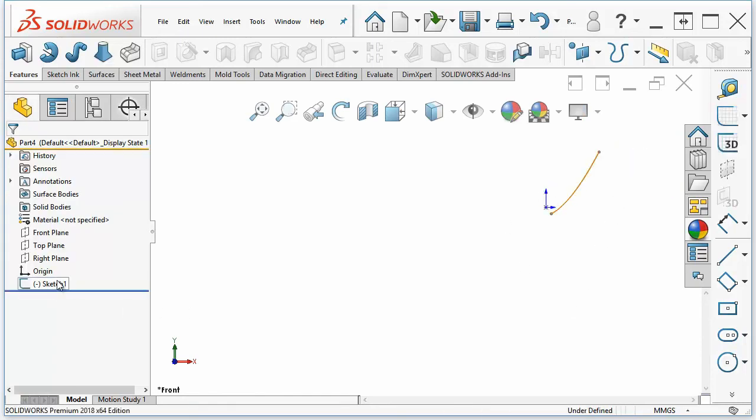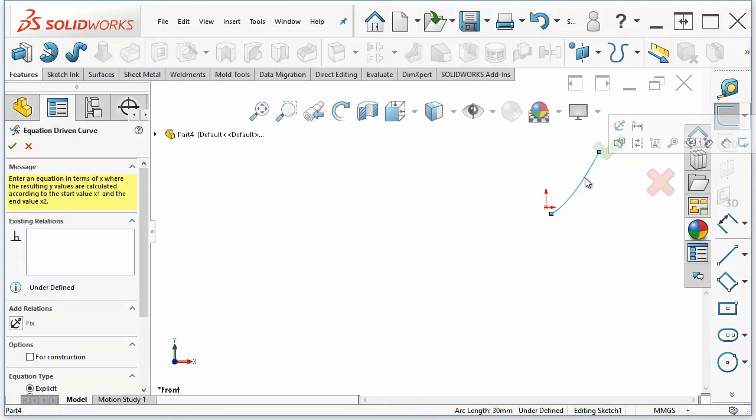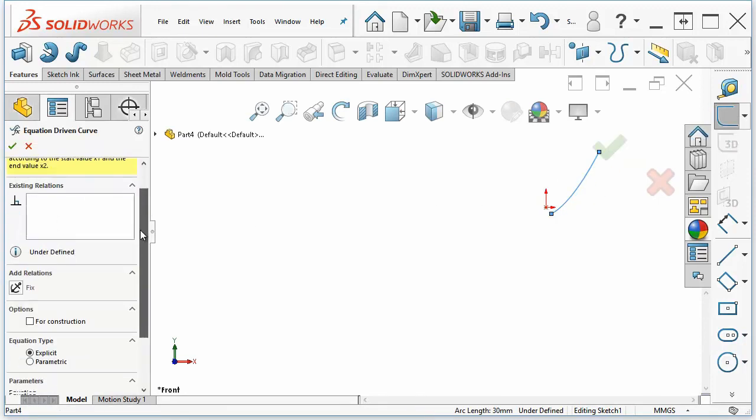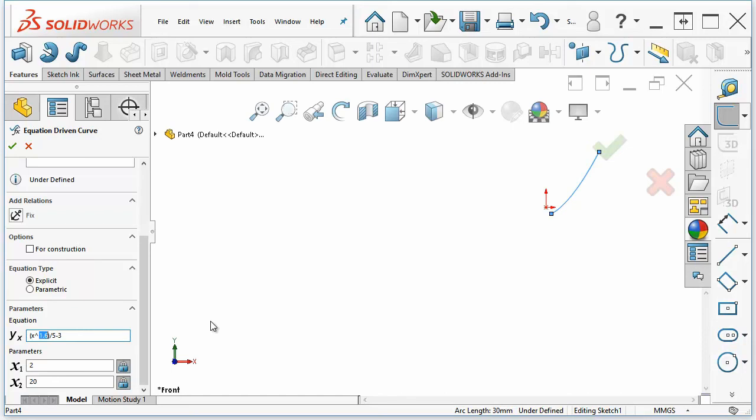And I can go back and edit just by clicking on the curve. That brings up the property manager. And I can drive this. Again, for this constant here, you could use a global variable instead of keying it in as a constant. In fact, for all of these actual numbers in here, you could use a global variable.